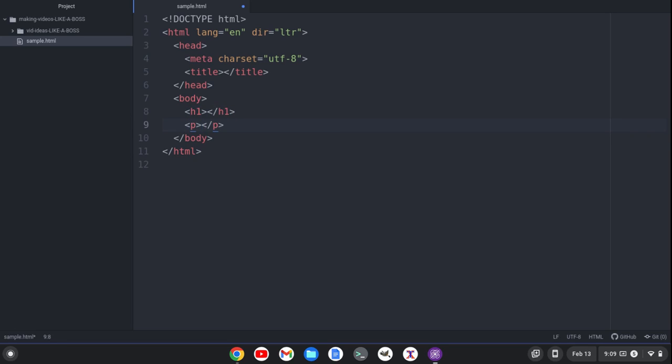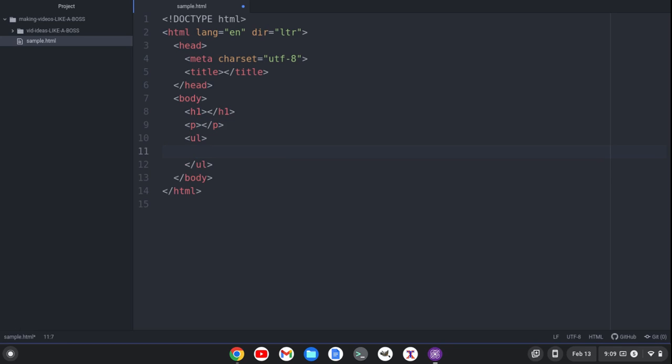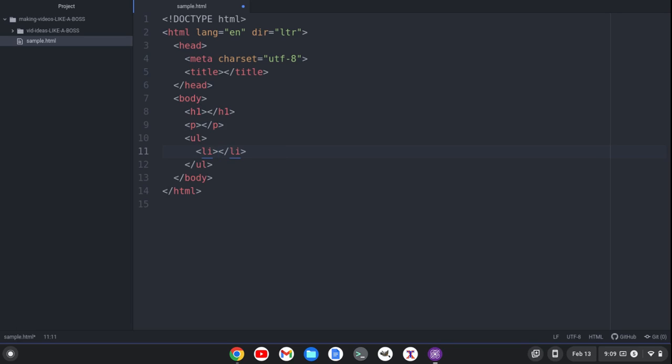If I want a paragraph, I can do P and hit Tab. If I want an unordered list, I can hit Tab, a list item, Tab, so on and so forth. I can quickly generate HTML tags.